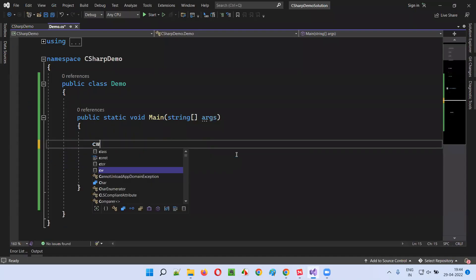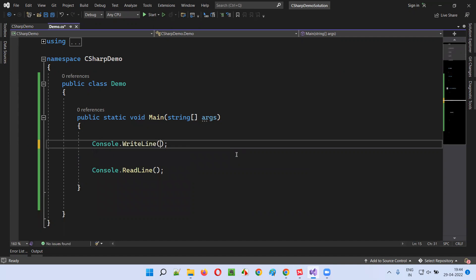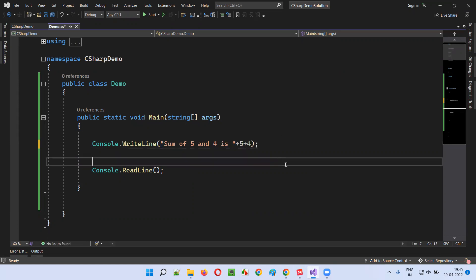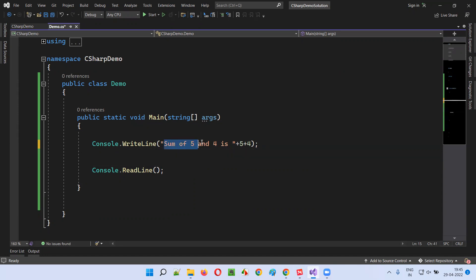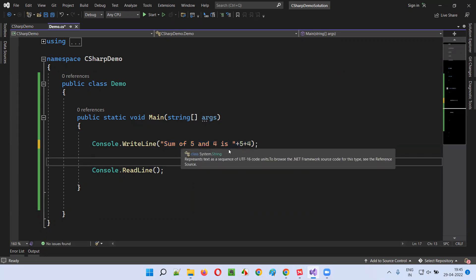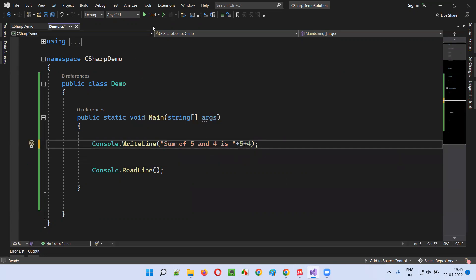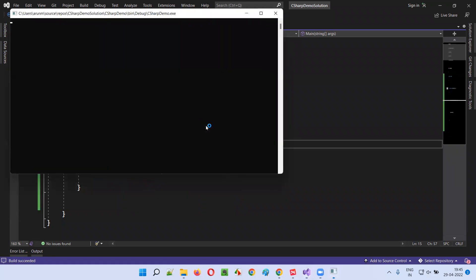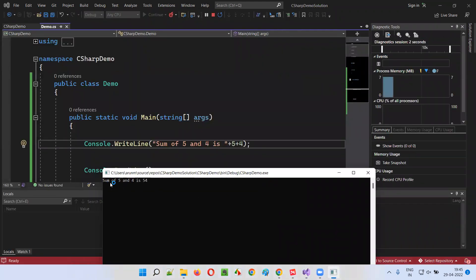Let me give more examples. If I write console.writeline with 'Sum of 5 and 4 is ' plus 5 plus 4, what will be the result? You may be thinking that 'Sum of 5 and 4 is 9' will be printed, but it will not be printed as 9. The sum of 5 and 4 will be printed as 54.